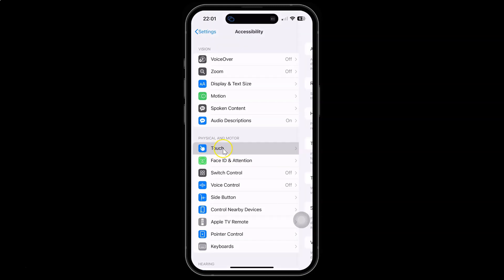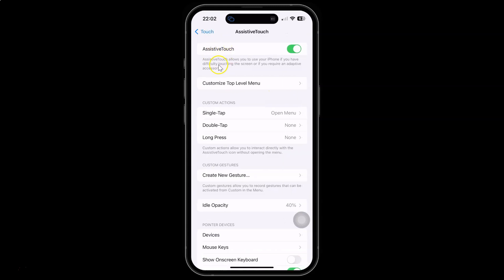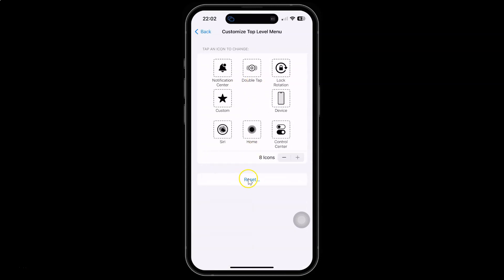After that just tap on Assistive Touch, and then tap on Customize Top Level Menu, and you can see here we have this Reset link.